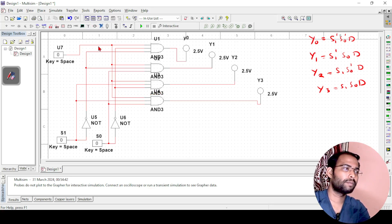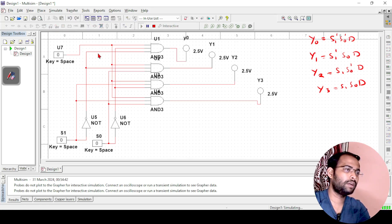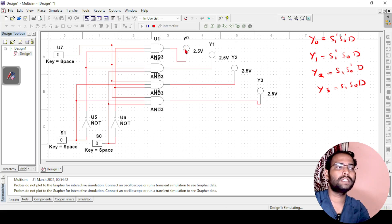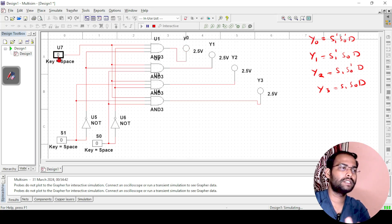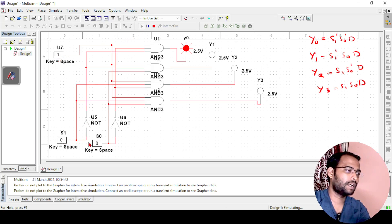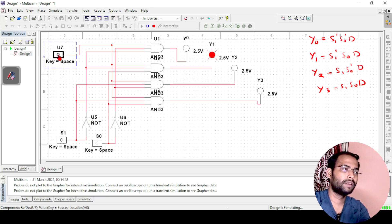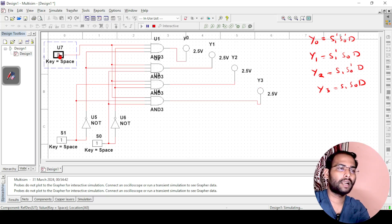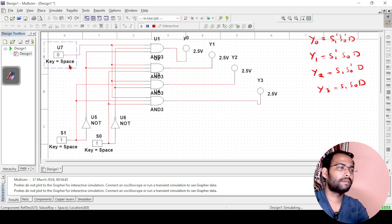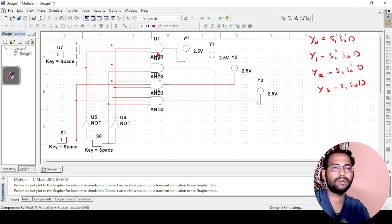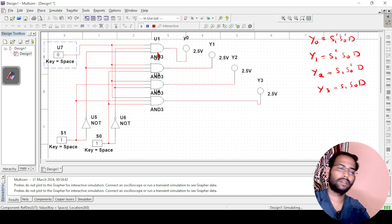Let us simulate the circuit. With selection lines at 0 0, y0 is active — changing the input d changes y0 while all other outputs remain 0. Setting selection to 0 1 activates y1, and setting both to 1 activates y3. This is how simply you can implement a demultiplexer using Multisim. In the next videos, we will be seeing some other combinational circuits of digital electronics. Thank you.